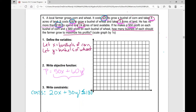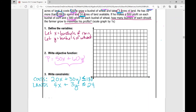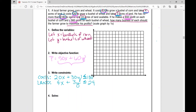I also have a limited amount of land available, so let's write another constraint that deals with land. It takes four acres of land to grow a bushel of corn and three acres to grow a bushel of wheat. So I know 4x plus 3y needs to be less than or equal to the amount of land I have available, which is 24 acres. Then the next limitations are called non-negativity constraints: x is greater than or equal to zero — I'm not going to have negative bushels of corn, only positive amounts — and y is greater than or equal to zero.